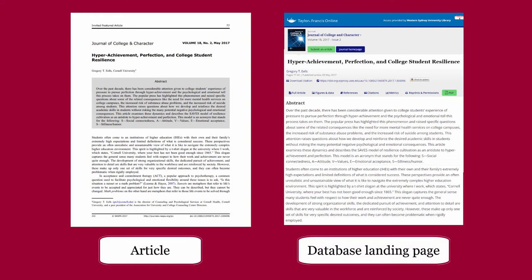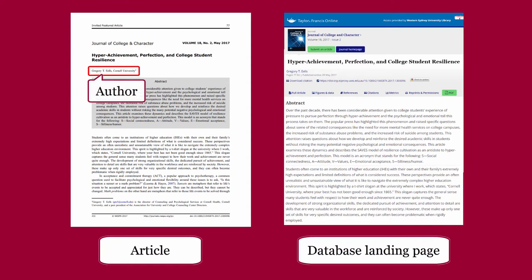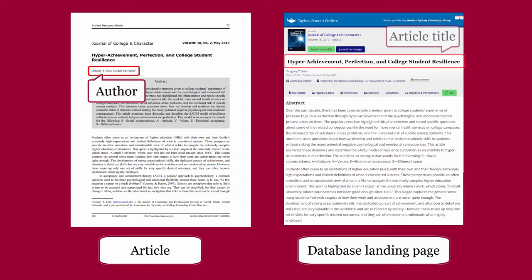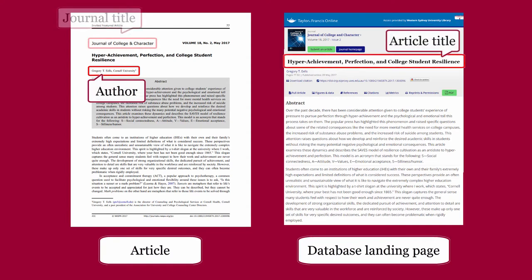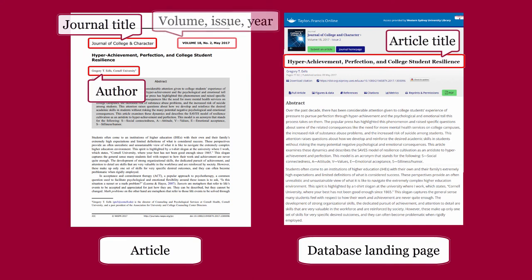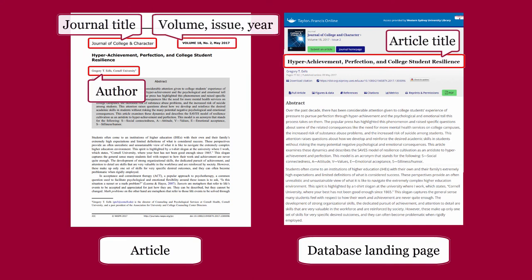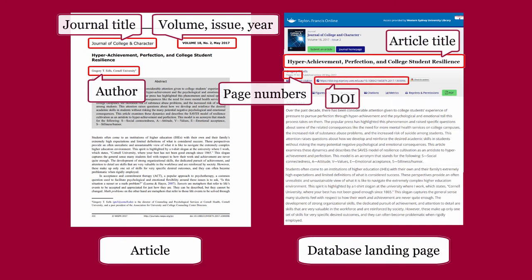Important details include: author of article, title of article, title of journal, volume, issue, year, page numbers, and DOI. You need to format and present these details in a specific way.